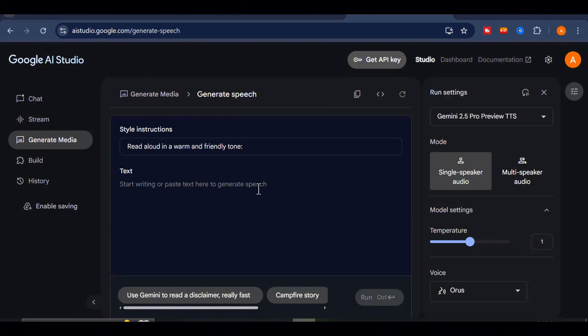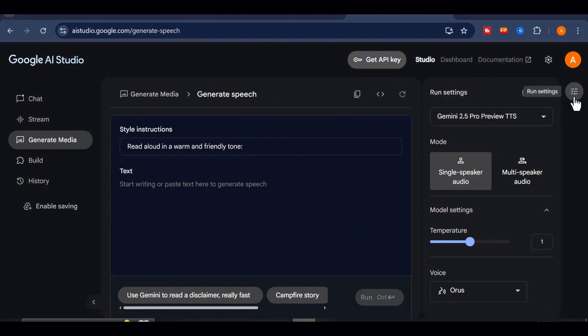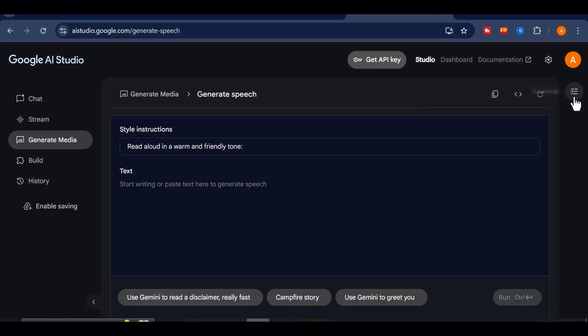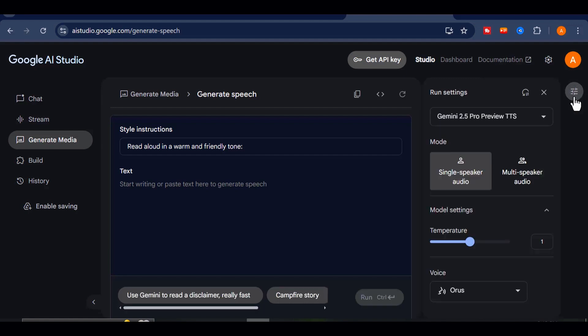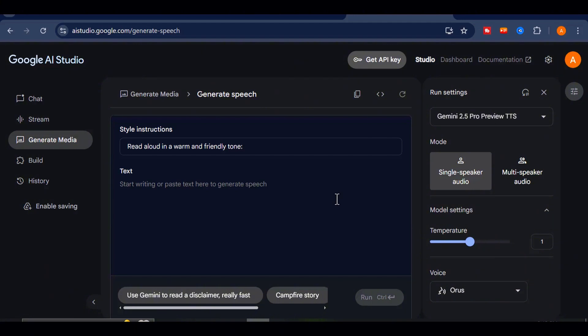Now, to truly understand how far Google AI Studio has come, and why I believe it's already surpassing 11 labs, I'm going to run a little comparison for you. And no, this isn't just about free access or unlimited usage, though that's a massive plus.